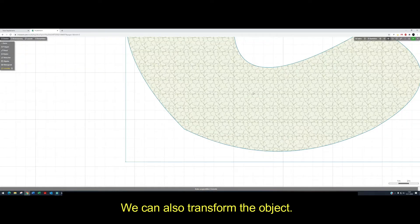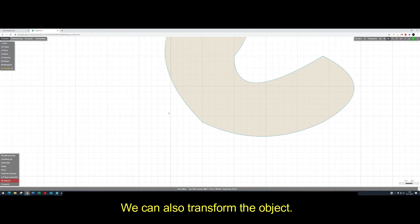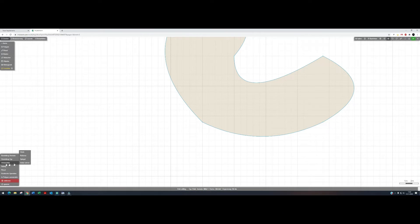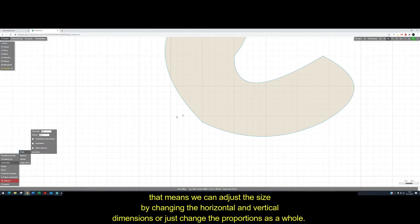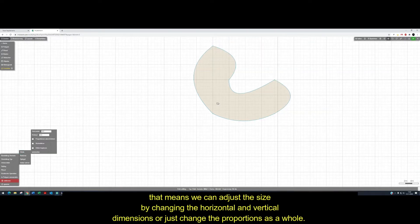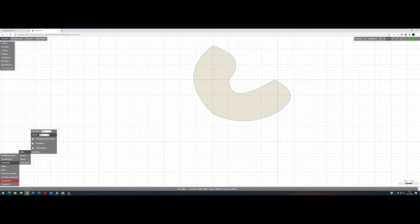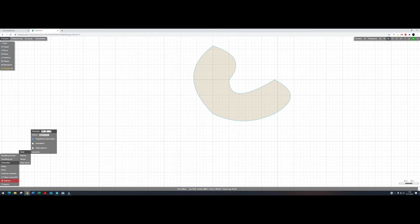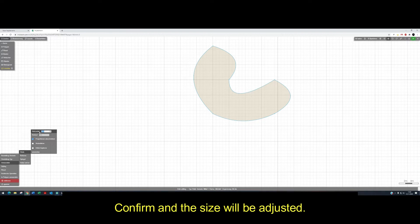We can also transform the object. For example, we can scale it. That means we can adjust the size by changing the horizontal and vertical dimensions, or just change the proportions as a whole. To do this, we enter a percentage here, for example 150%. Confirm and the size will be adjusted.